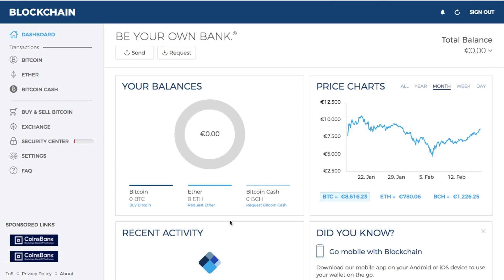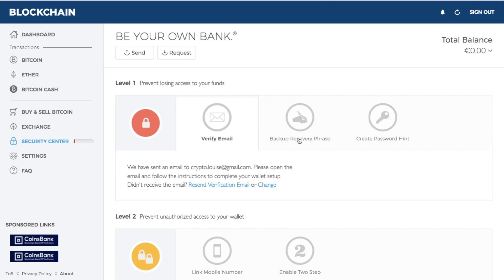Blockchain currently supports Bitcoin, Ethereum, and Bitcoin Cash. One of the first things you want to do when you go into your dashboard is go through the security center. There are several different things you can do from there — first of all, like I said, you need to verify your email.